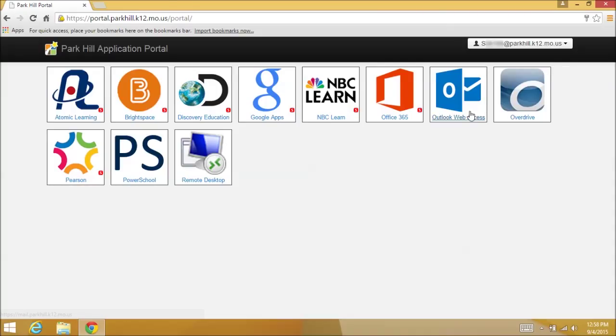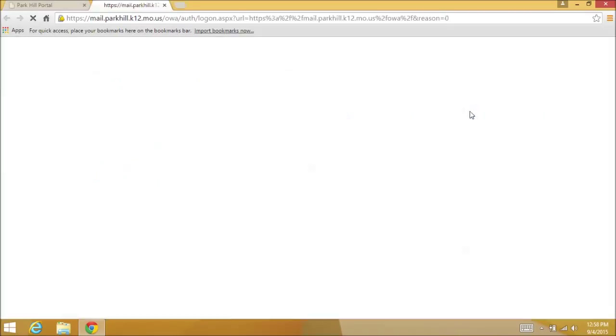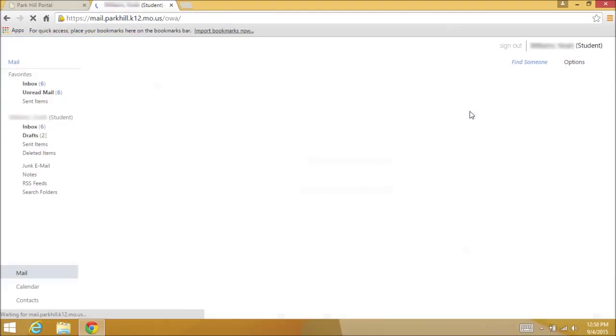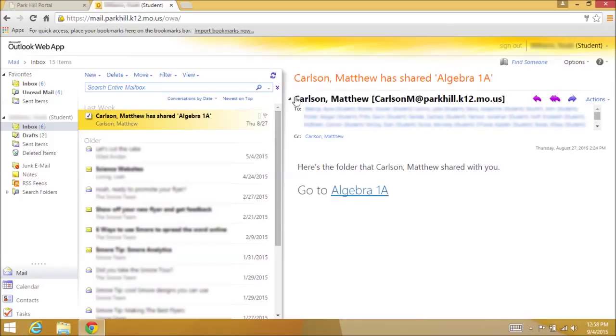Click the Outlook Web Access link to open your Park Hill email and log in with your student number and password. Find the email from your teacher which contains the link to your class notebook. It should look something like this.